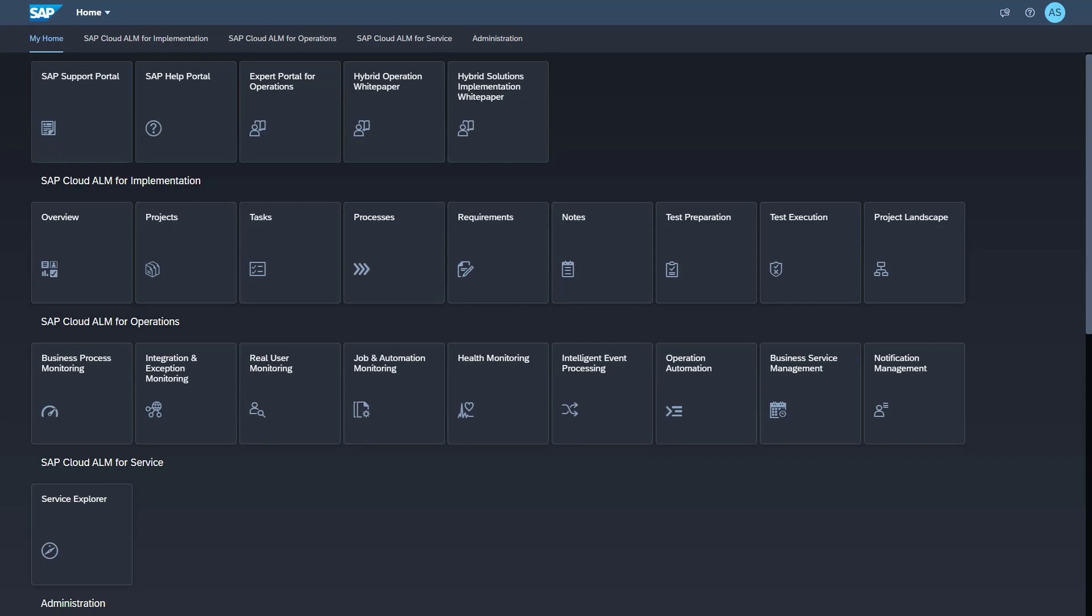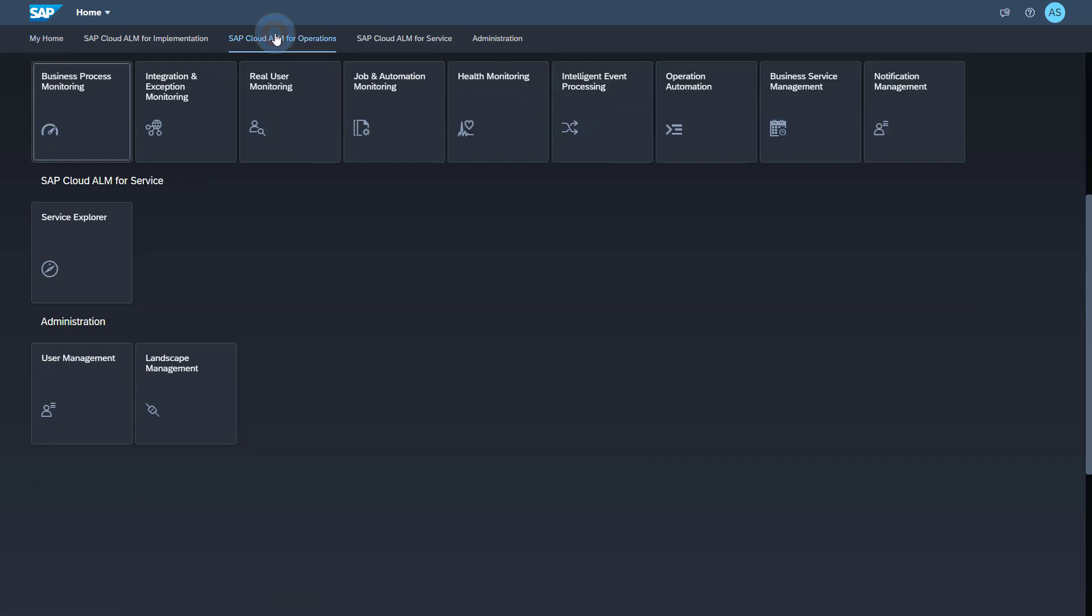The job monitoring data will be available in the Job and Automation Monitoring application. You find this application under SAP Cloud ALM for operations. Open the Job and Automation Monitoring application.